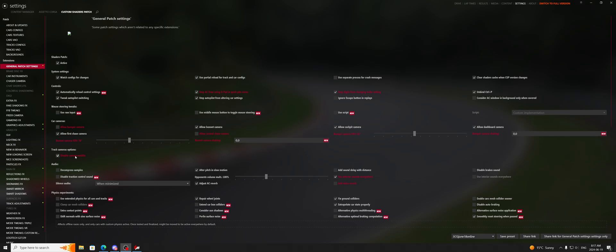Good morning, good evening, good afternoon everybody. Today I'm going to show you how to set up your CSP for low-to-medium spec PCs, and also depending on your GPU and CPU being better or worse, which options you should enable or disable — or at least how to find them.